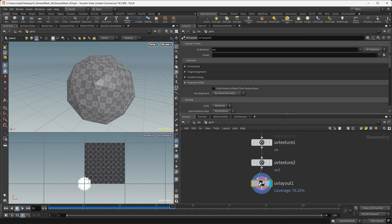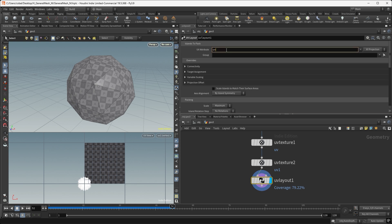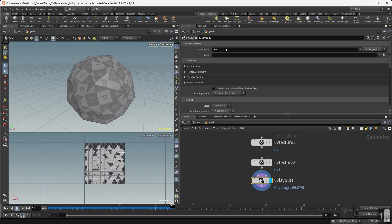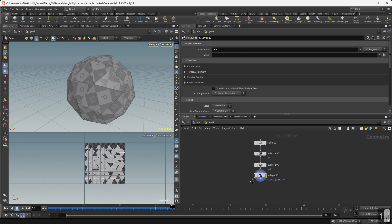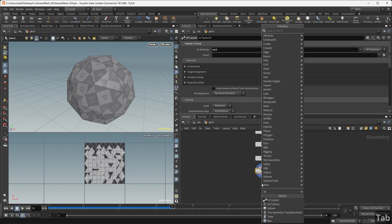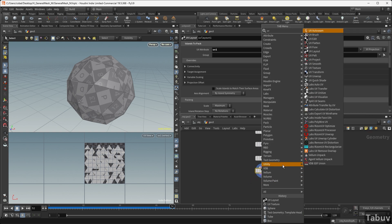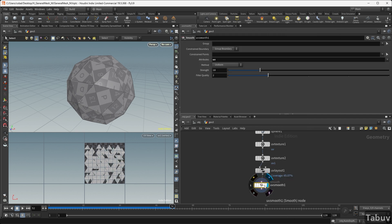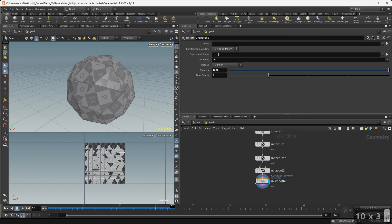Using a UV layout node, we organize all these pieces within the UV channel. Then, we use a UV smooth node to adjust the scale of each piece independently.